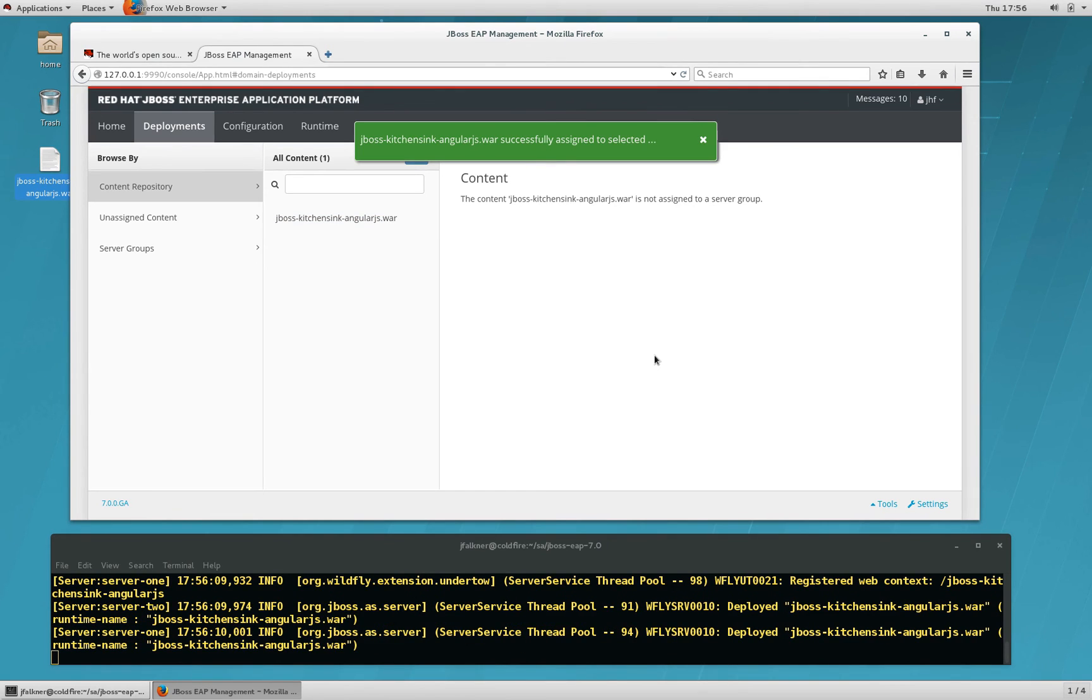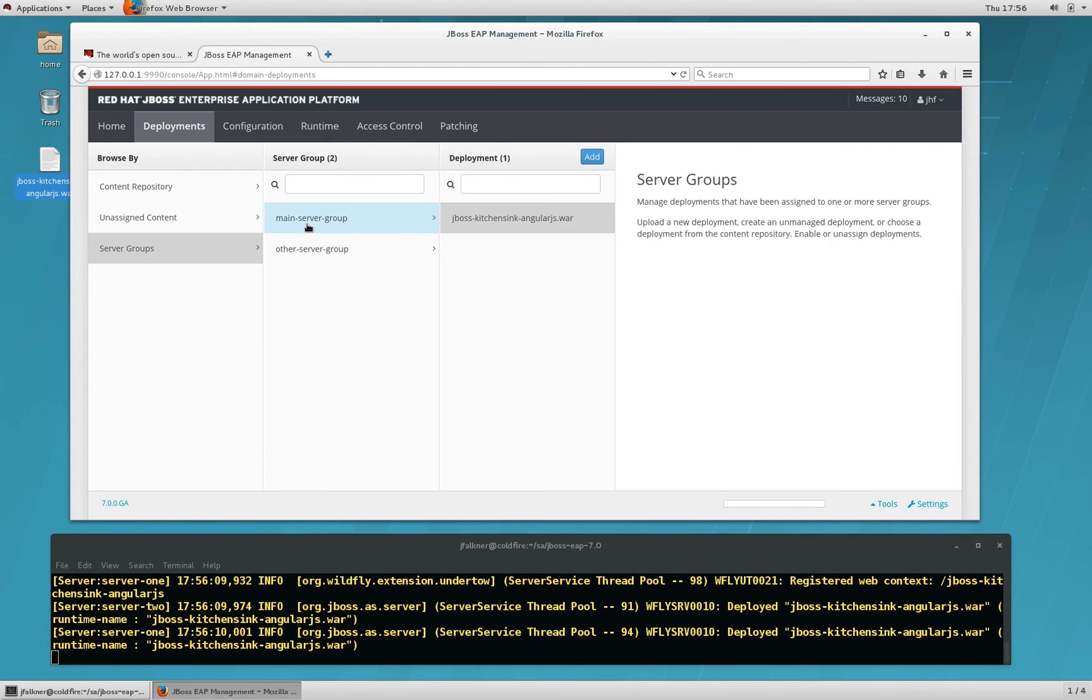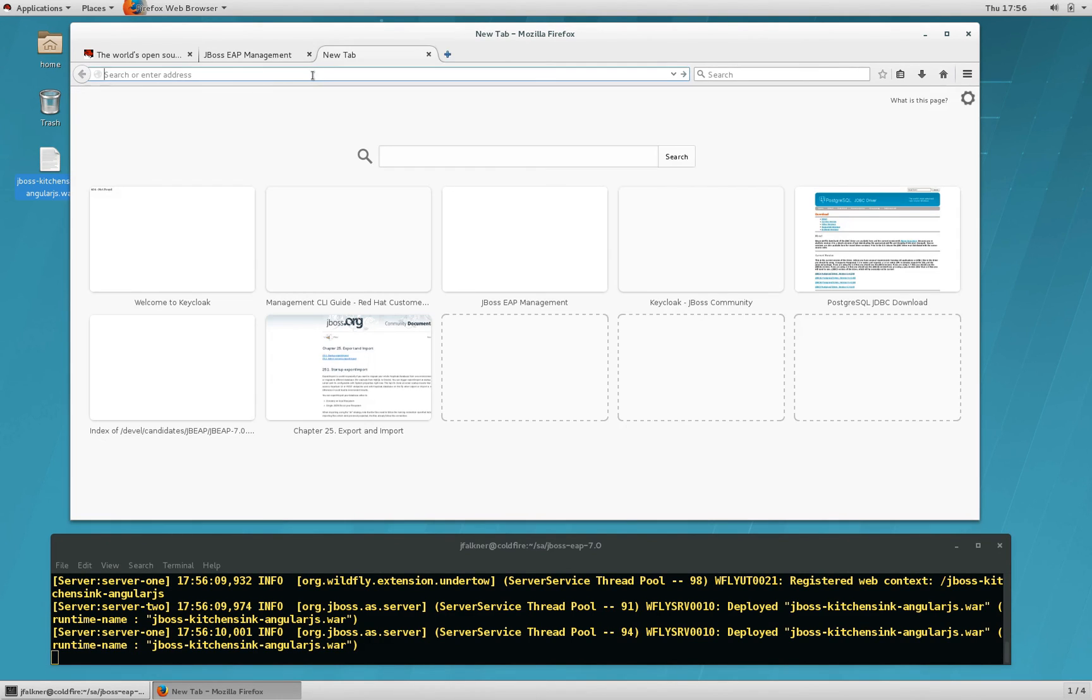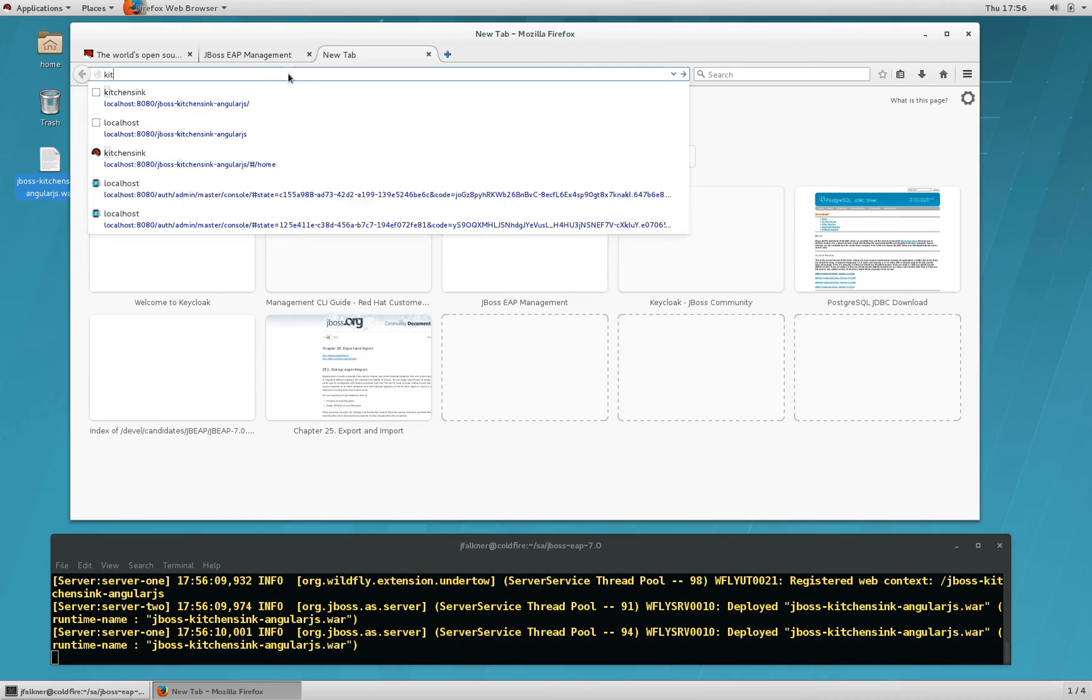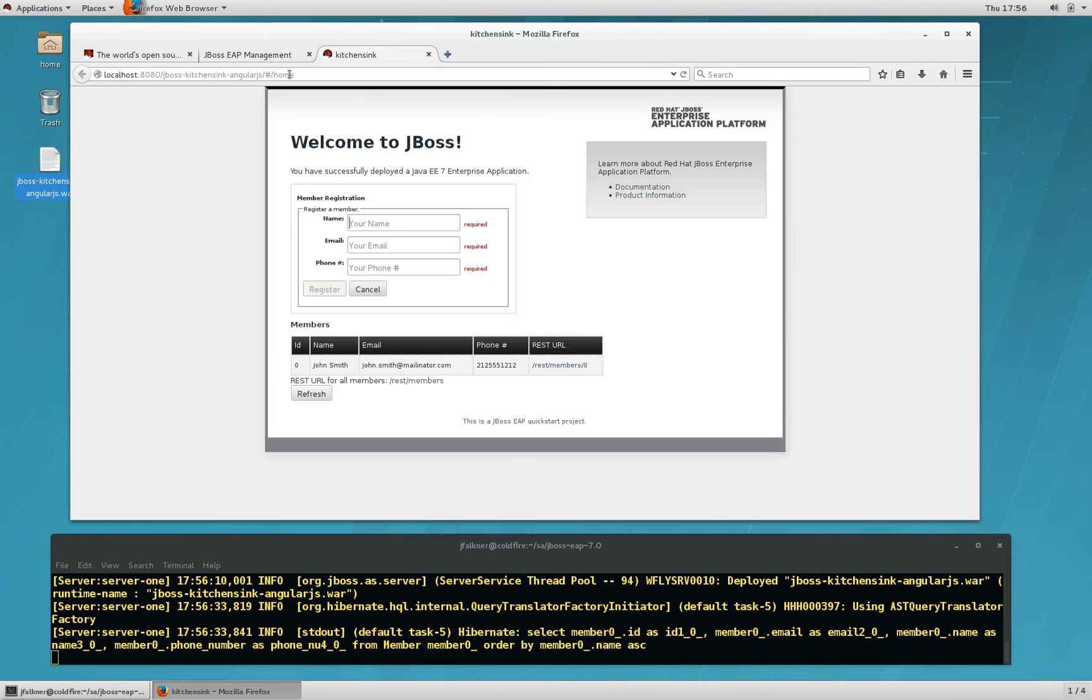Once the app is deployed, you'll get a success message. And then you can click on Server Groups and browse to the server group that you just assigned it to. Click on the app and you can see that it is enabled and it is successfully deployed. So, you can visit the app by simply opening a new tab and going to the server and the context path and see the app in action.